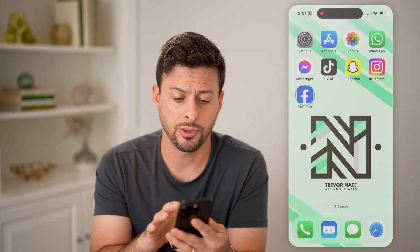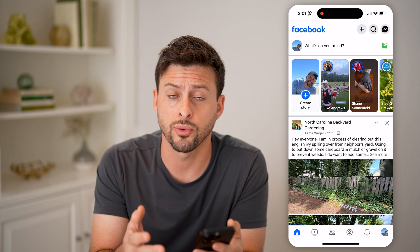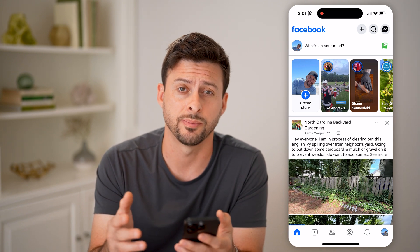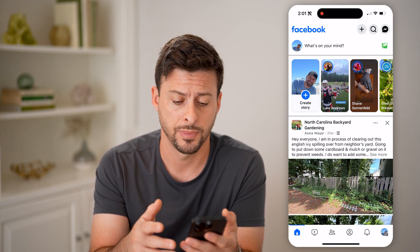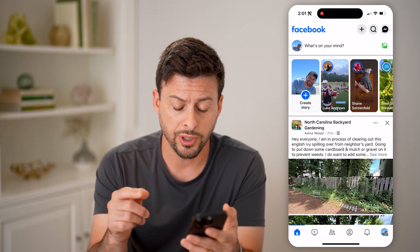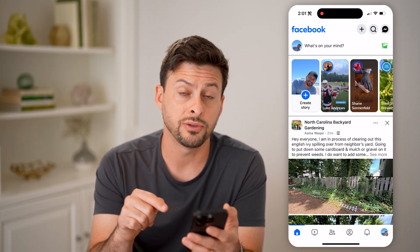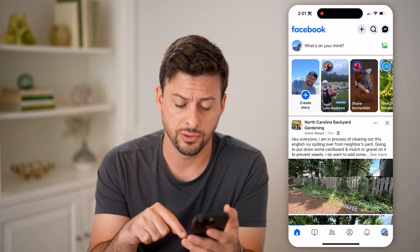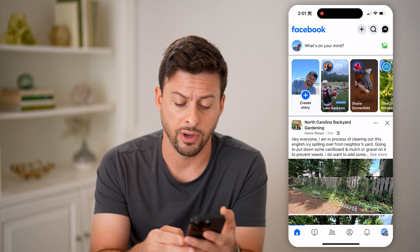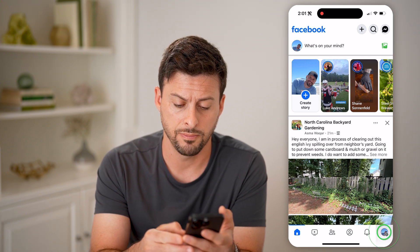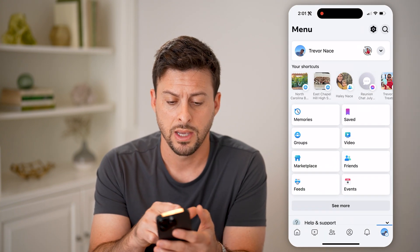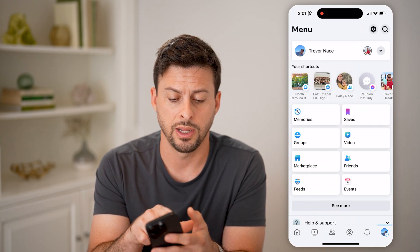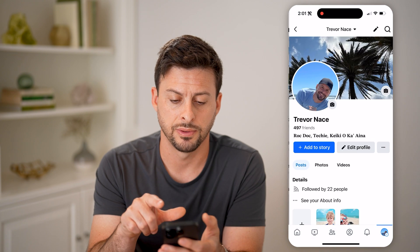Now let's open up the Facebook app here, or of course you can go to facebook.com. After we're here, we're going to get to your profile. So tap on your profile icon at the bottom right, and then tap on your name at the top left.